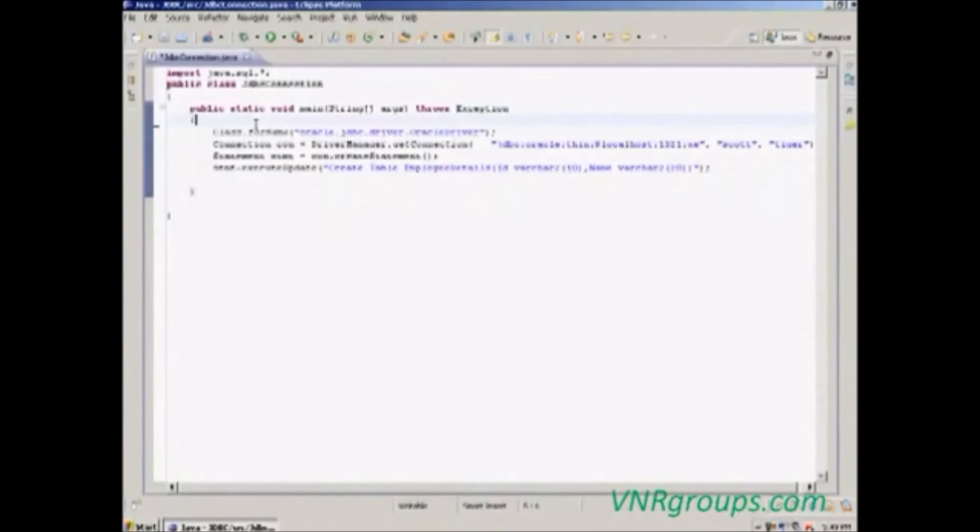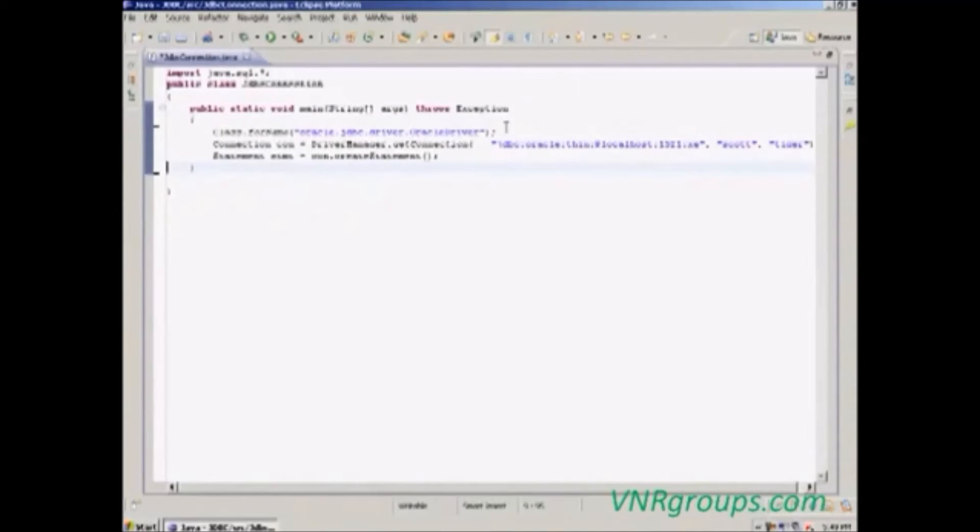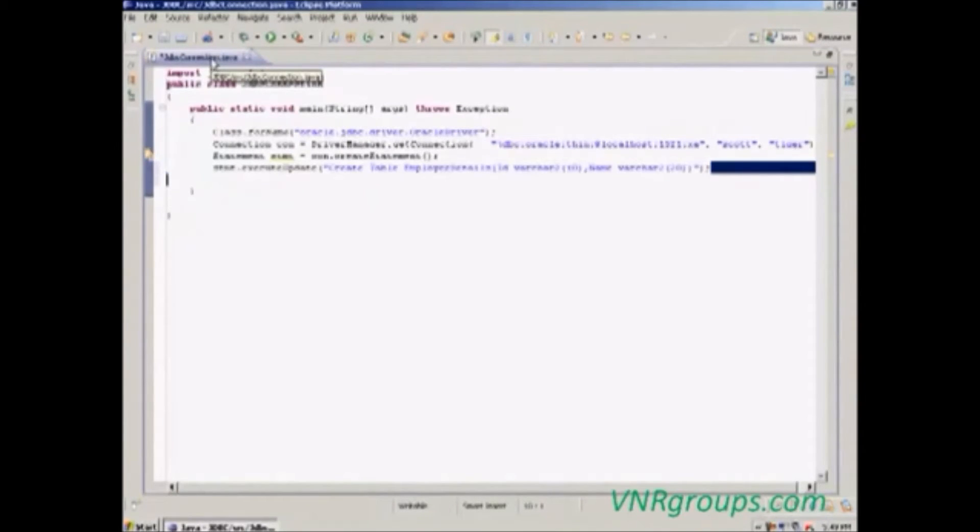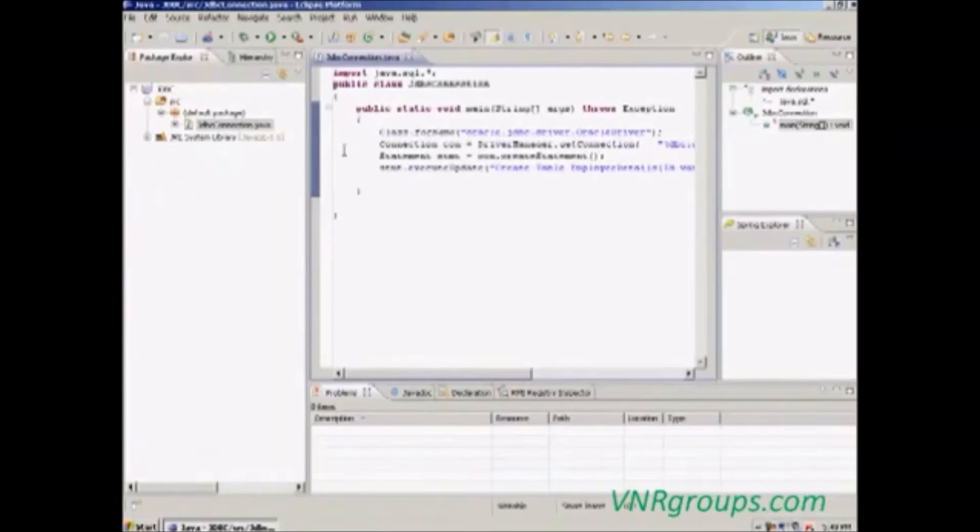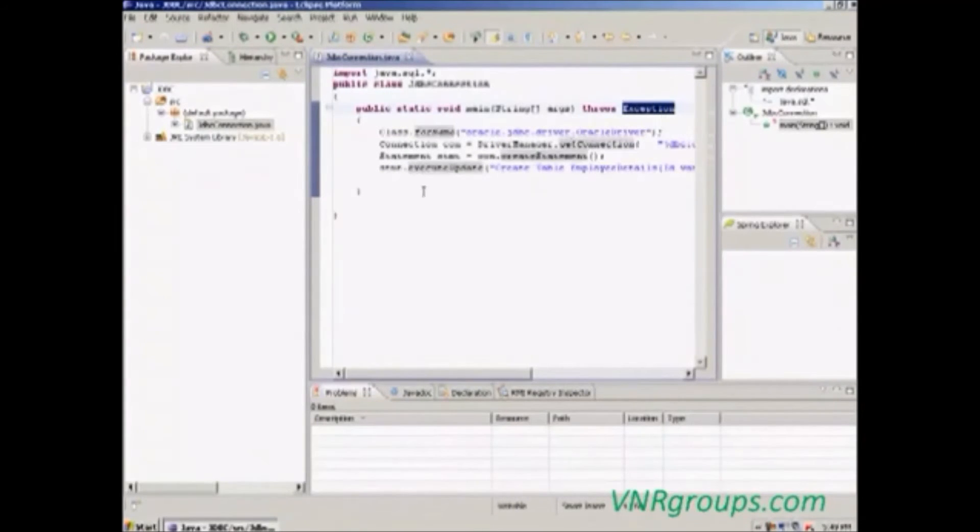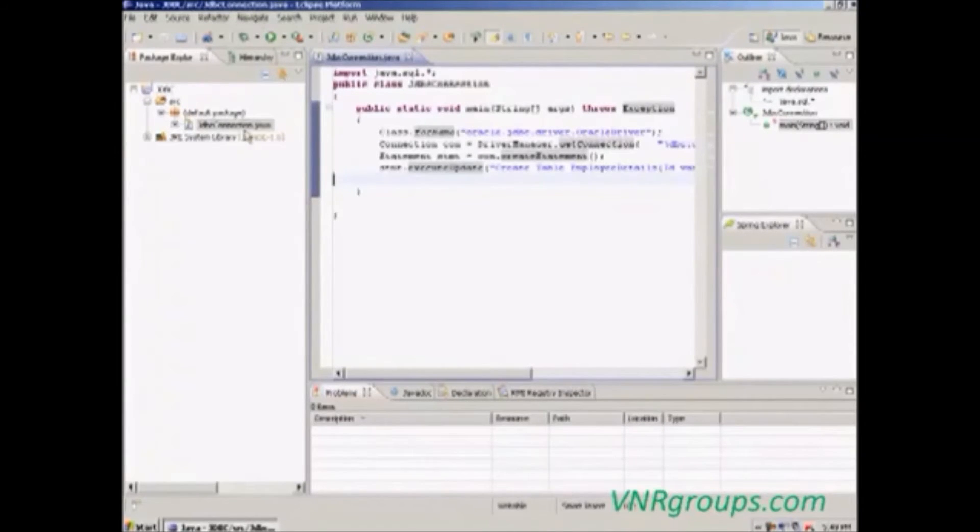Whatever error happens in this code, it will display that error in the console screen. Exception is a common class. Now the class is ready.